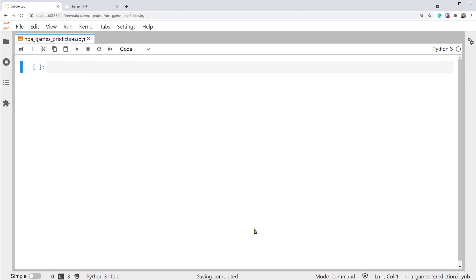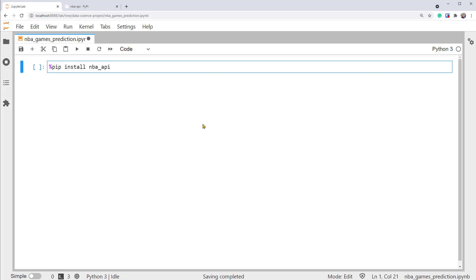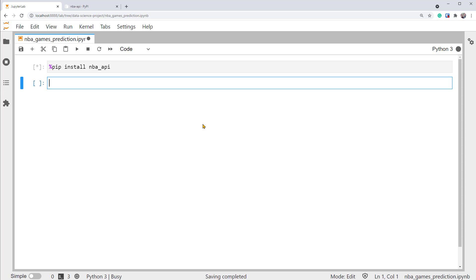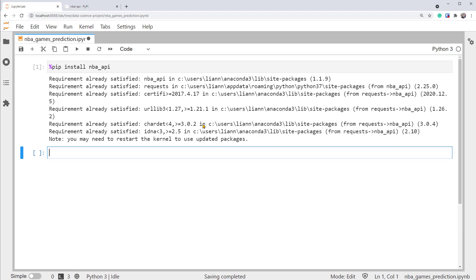So continuing on our project, we can use the magic command percent sign and paste the pip install command here. Let's run it. Mine was already installed, so it's really fast, but yours might take a bit more time. Now we're ready to use it.